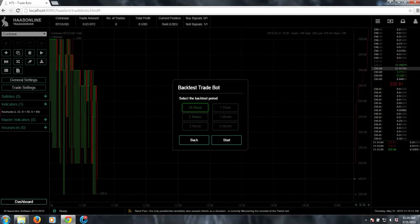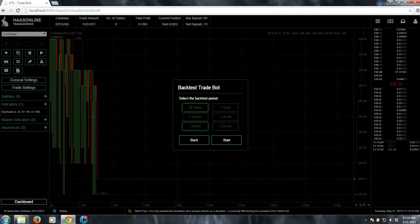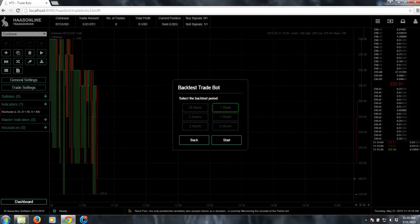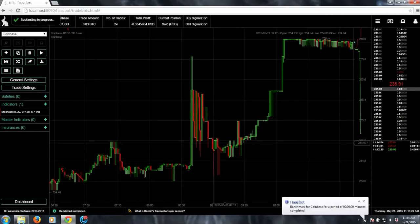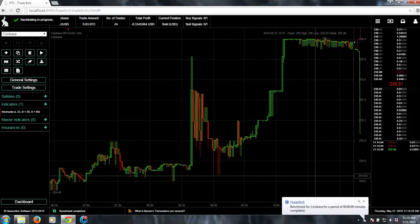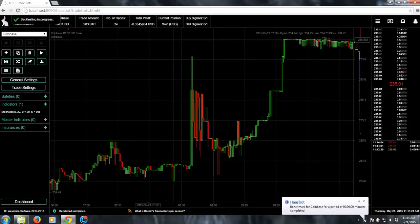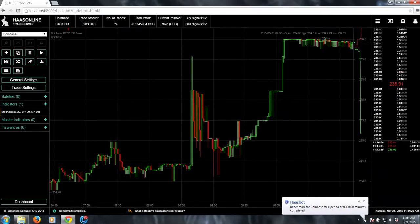We have options of 24 hours, one week, two weeks, one month, two months, six months. So let's just see how this did over a week. Start, and then it'll run it and literally simulate the trades.